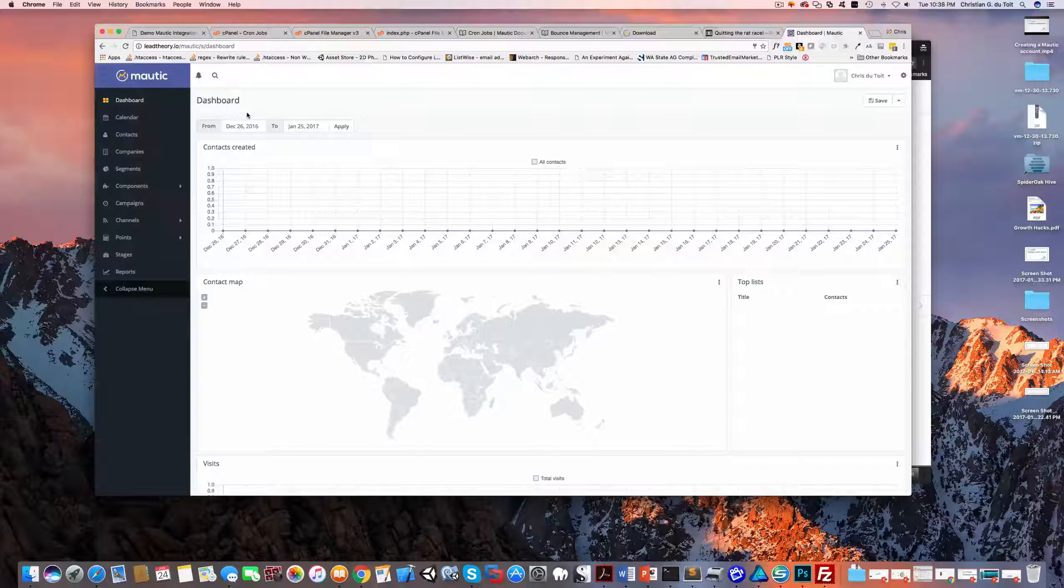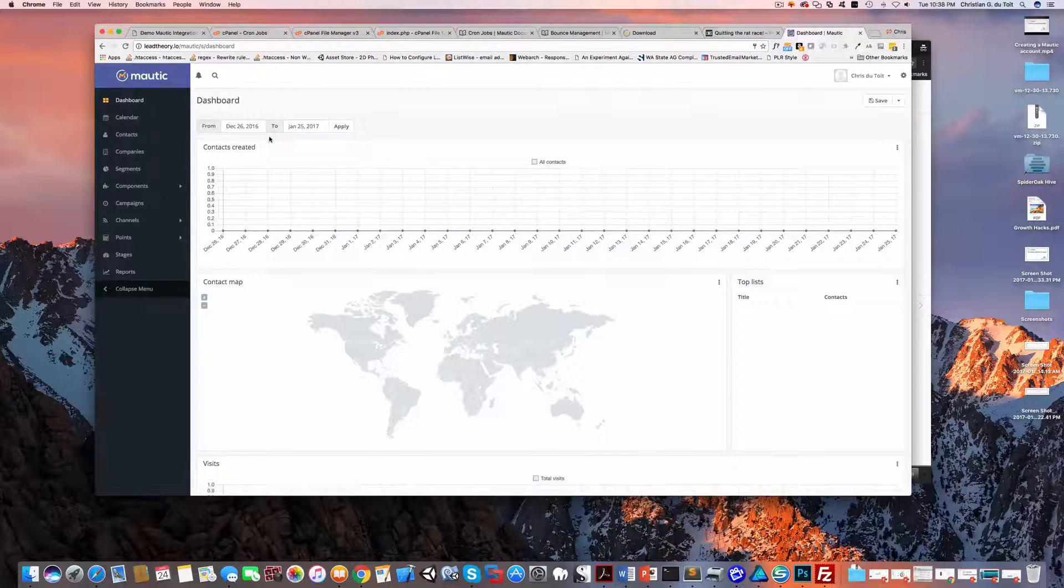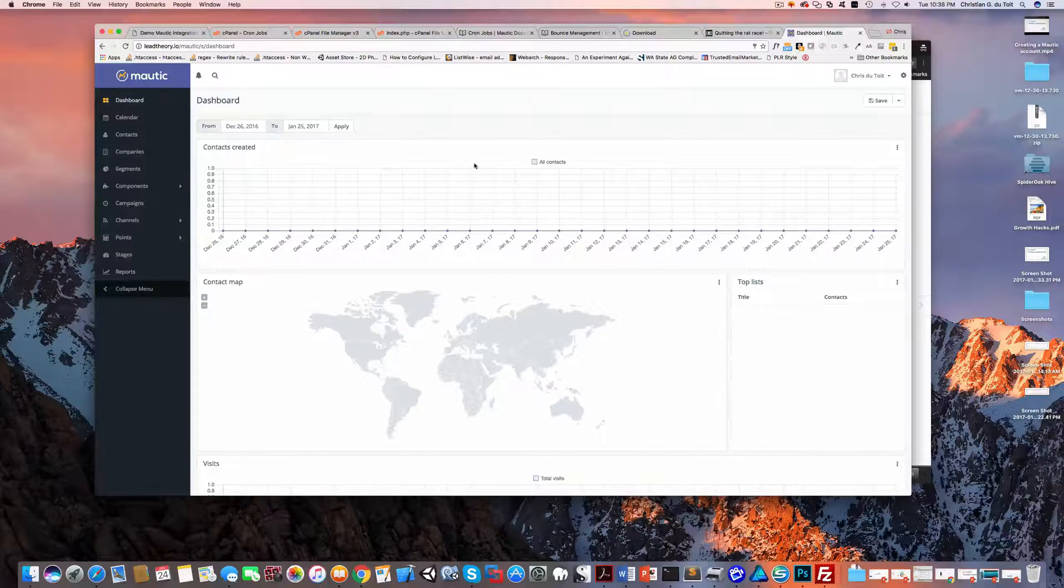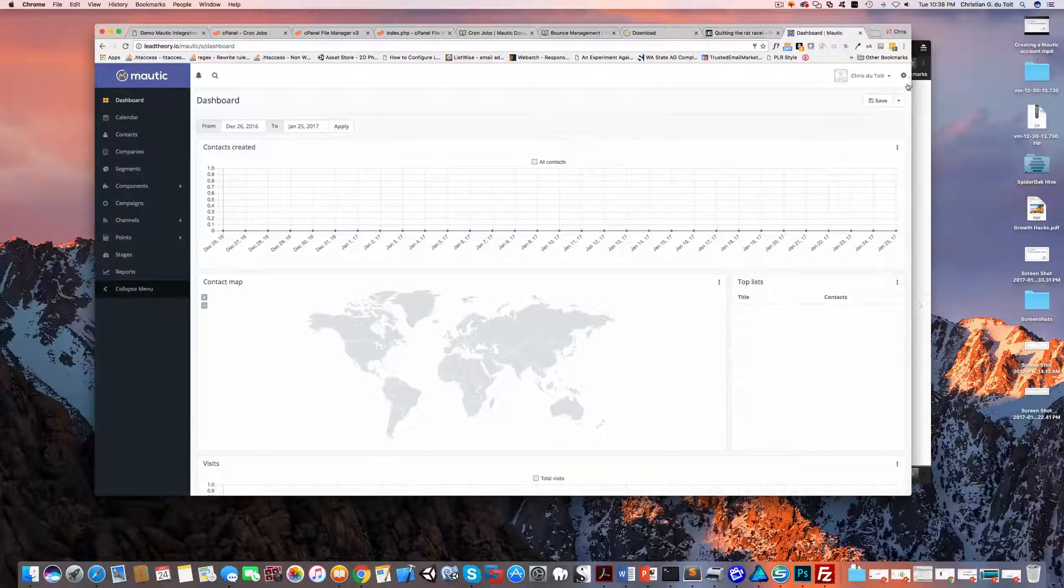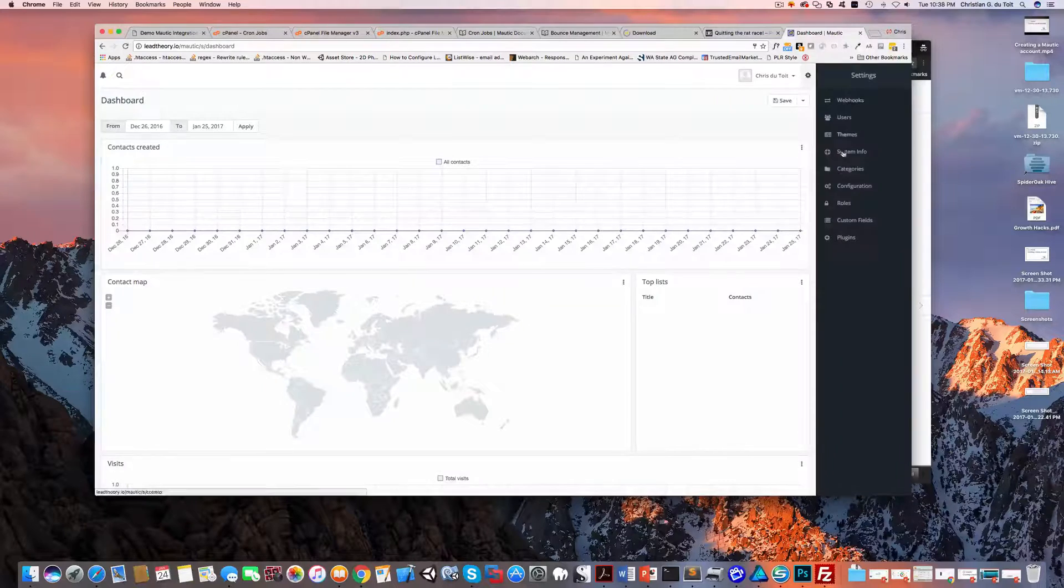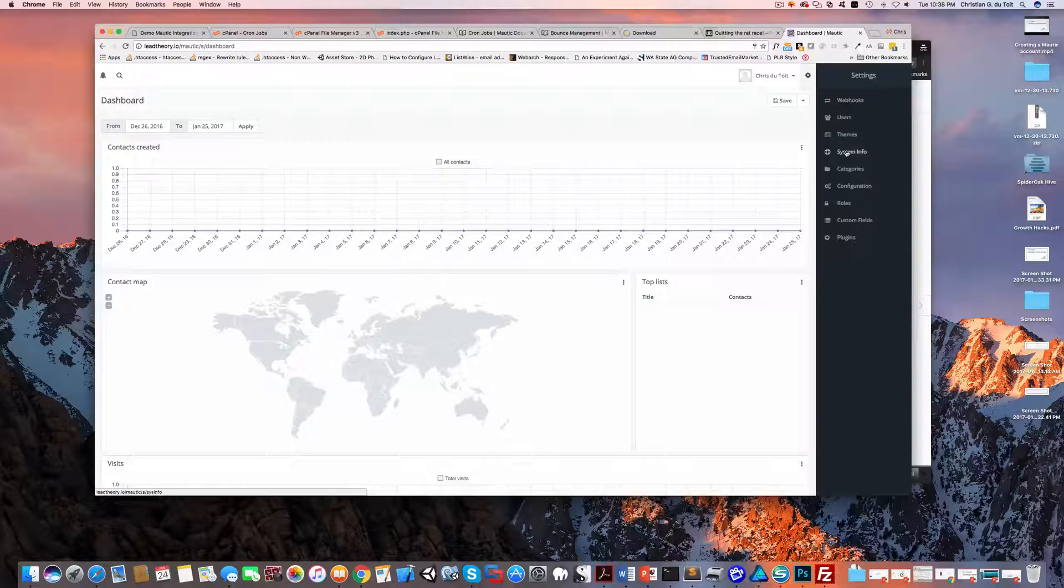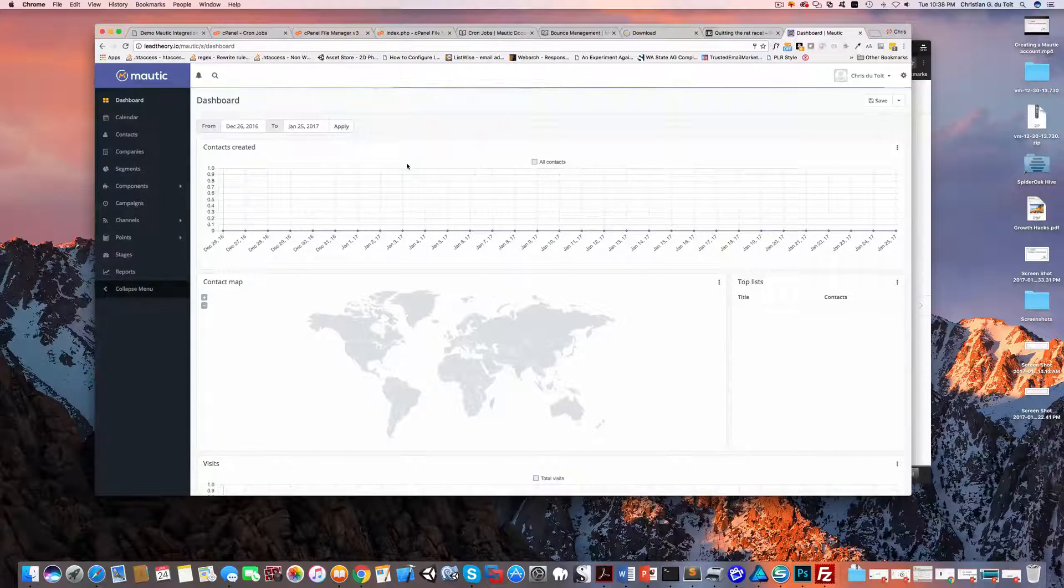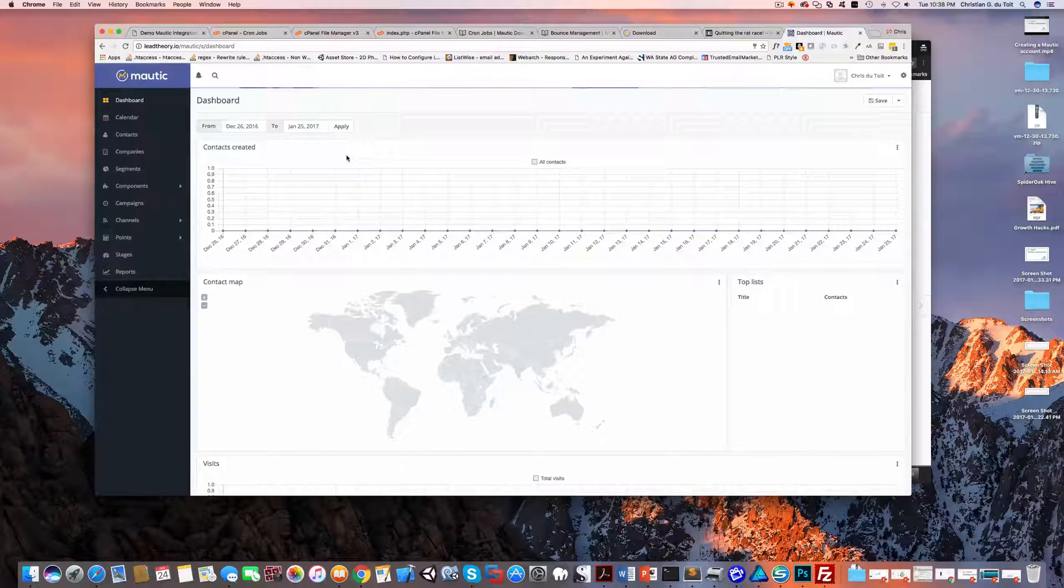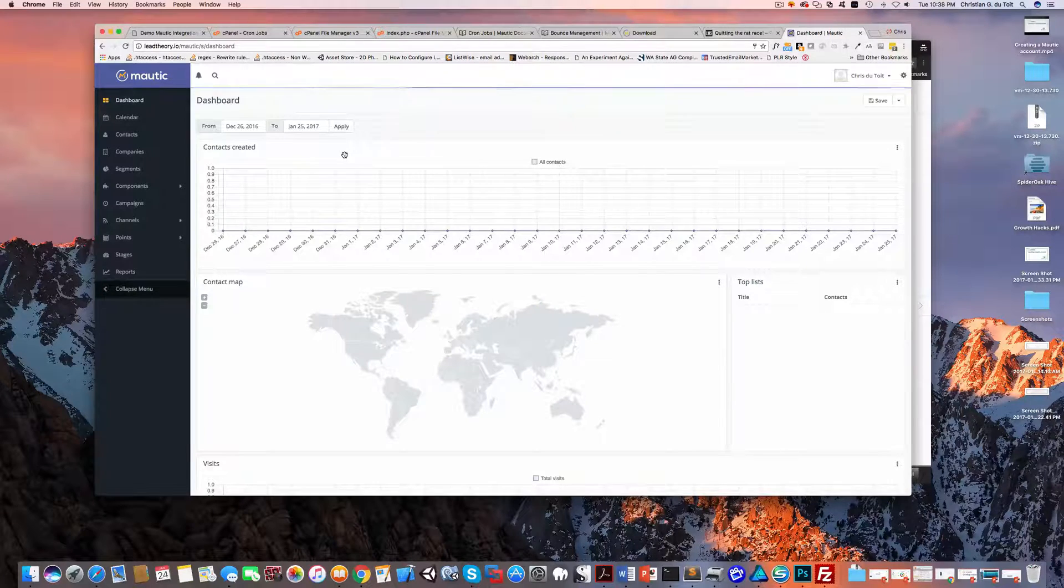Remember, Mautic is going to become central to your entire operation, and all your contacts and lead history and your assets and everything is going to be in here, so look after it. Separately, we can look at configuration settings that you might want to come into, especially if it's the first time coming in here. You might want to set up your time zone and things of that nature, but I think we'll cover that in a separate video.